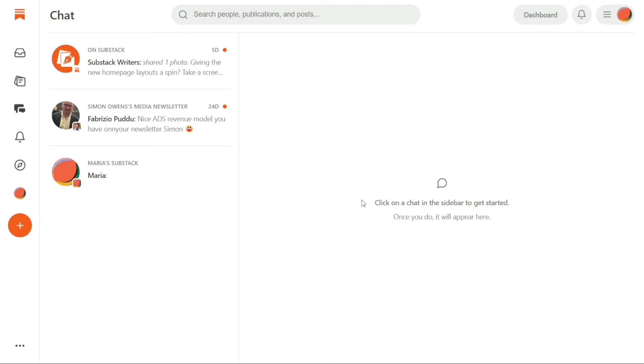In the Chat, you can reply to any thread with text and or an image and react to other readers' replies. If you want to engage with another reader's message, you can tap on it to react or leave a reply.